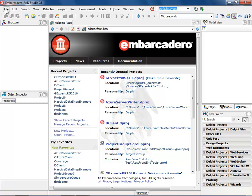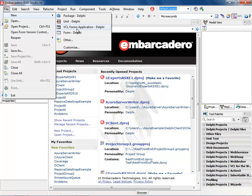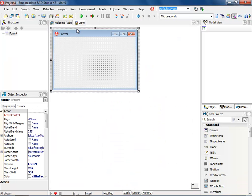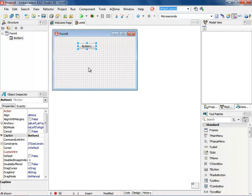So I'm going to say File New, and we're going to create a new VCL application. Once we have the VCL application, I'm going to come in and drop a button from my tool palette.